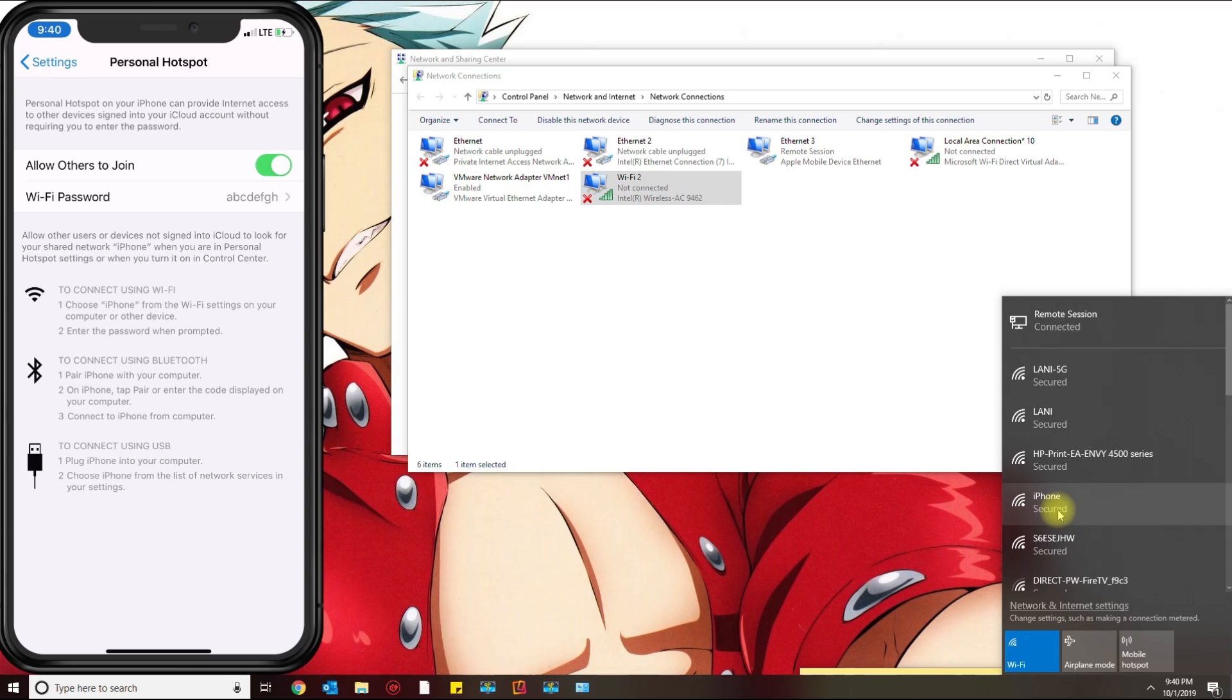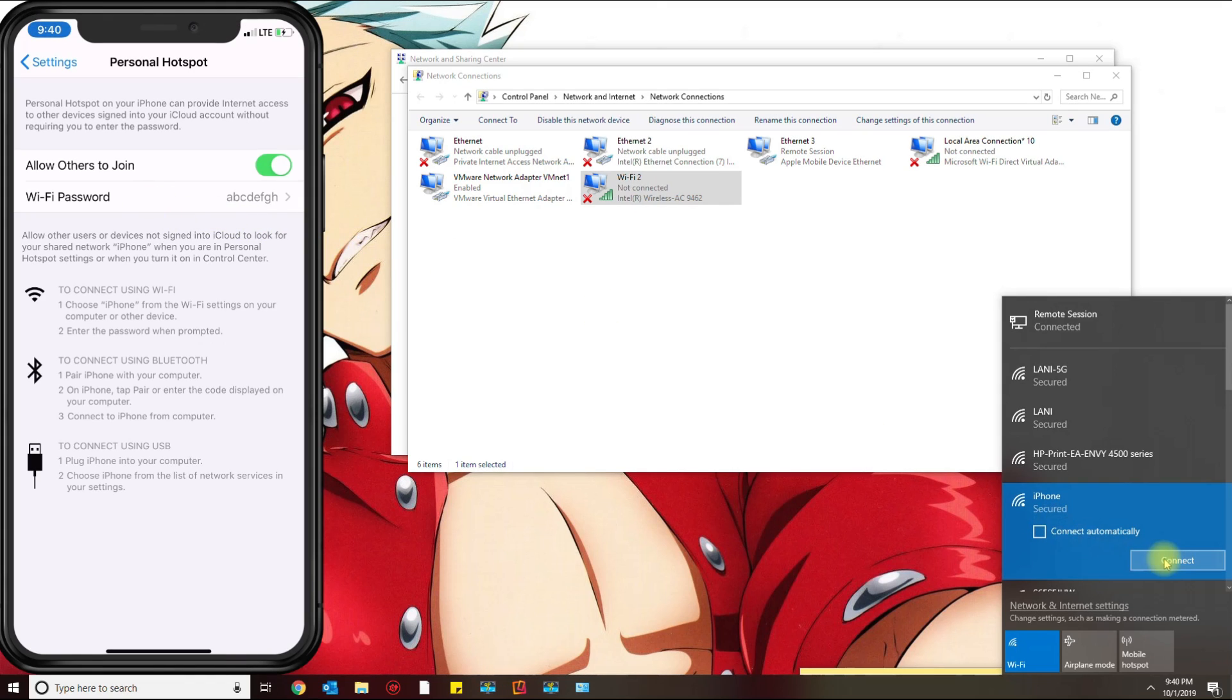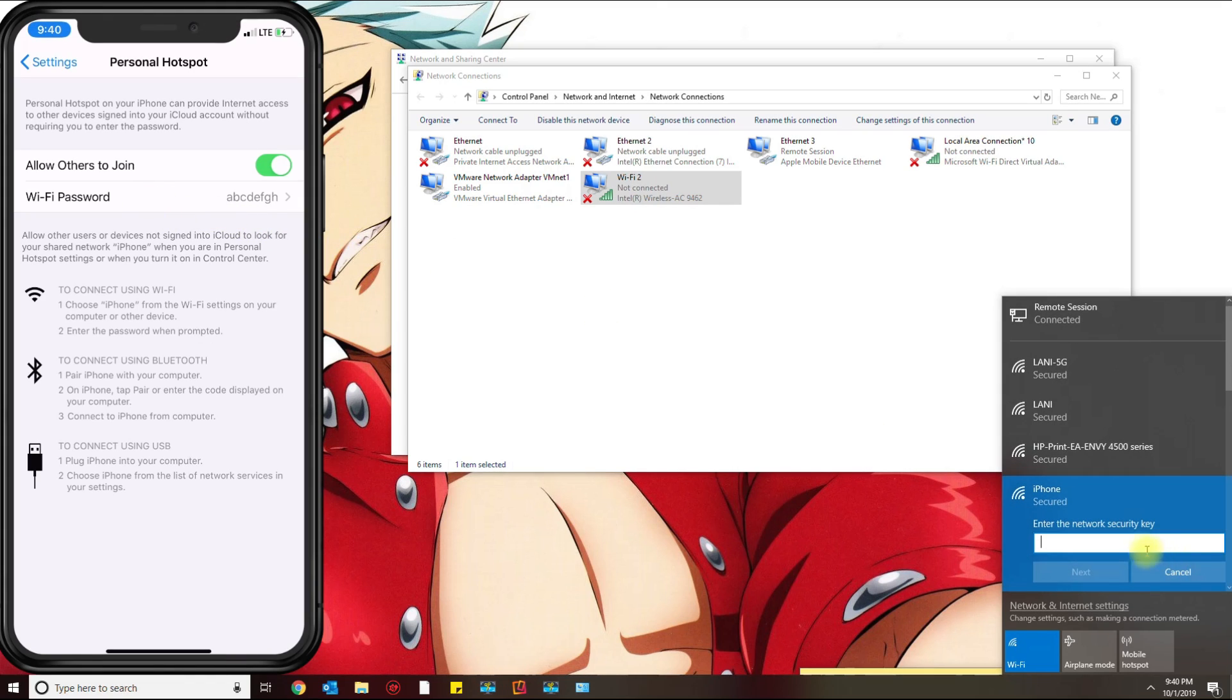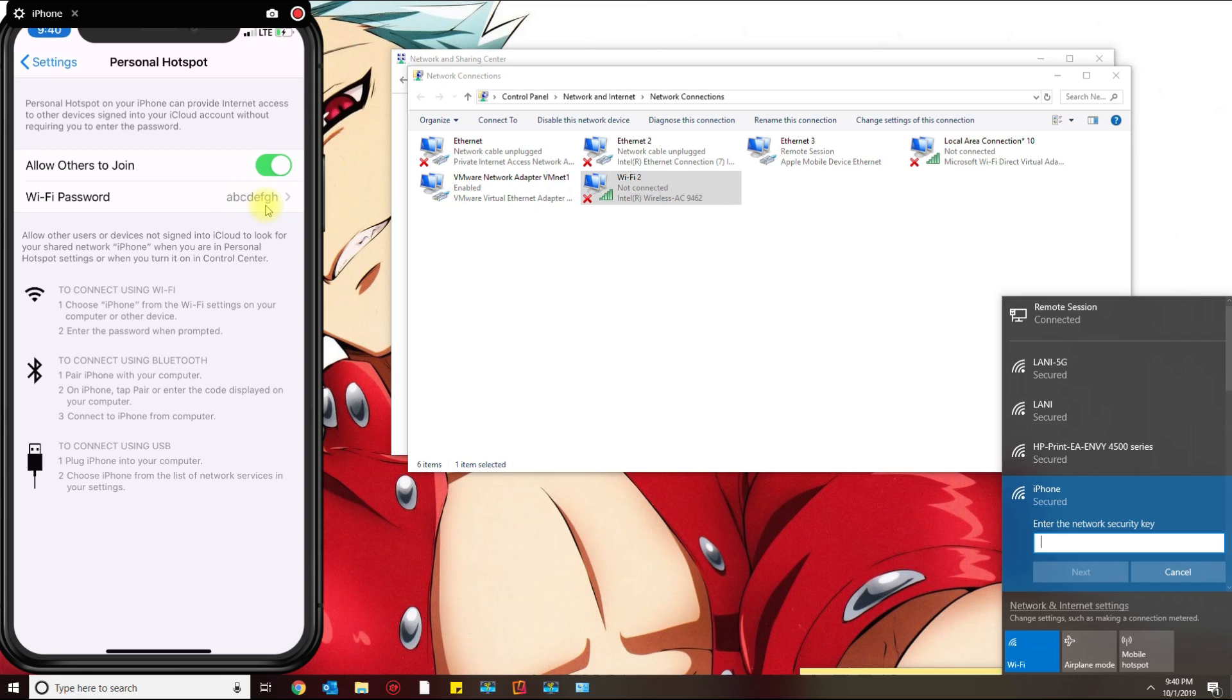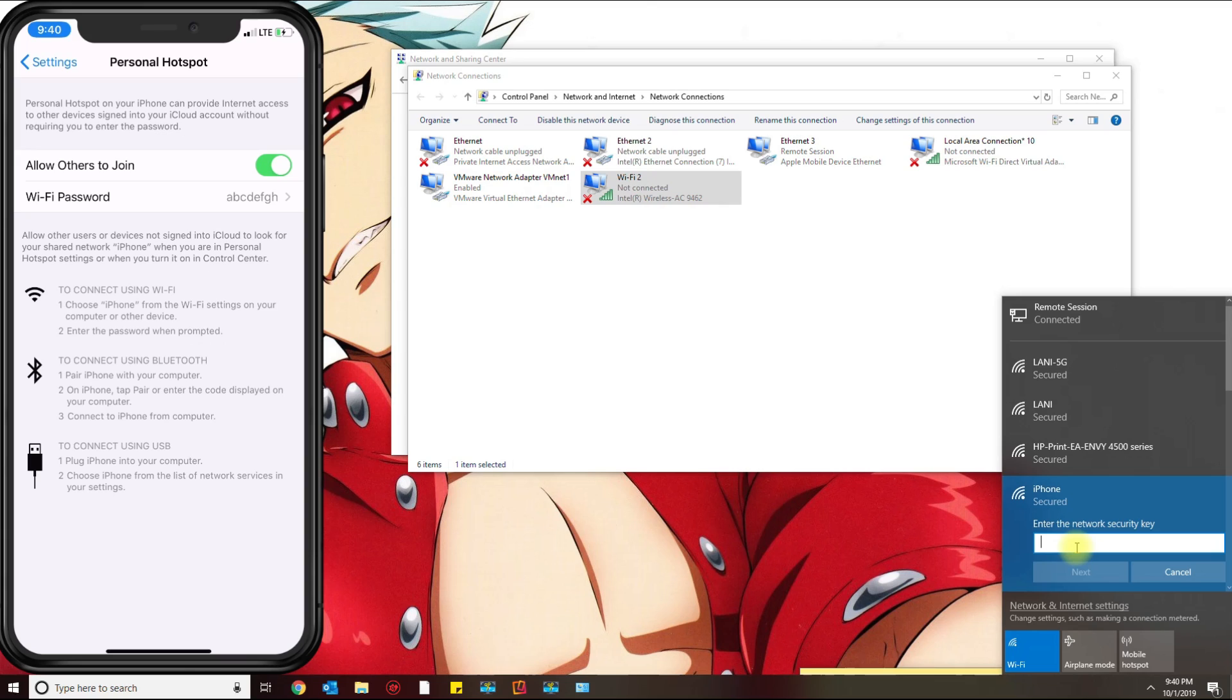Click that and hit connect. The security key here is whatever you see on the Wi-Fi password. Now I've learned that if the default one two three four five six seven eight doesn't work, I suggest you changing the key to something else. I'm just going to type in here what I have.